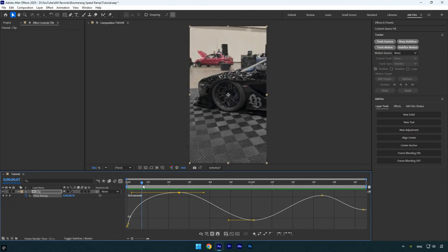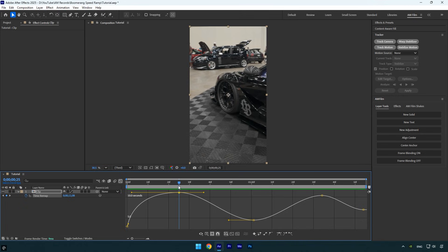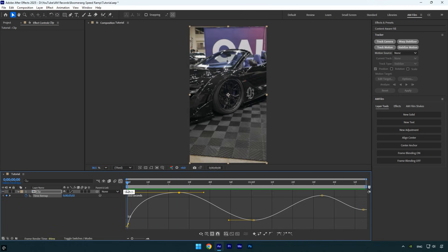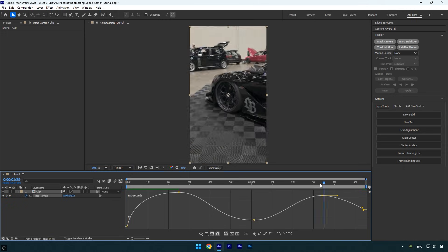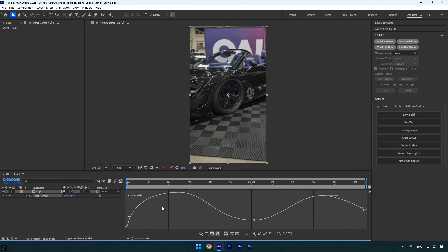Next, I'll keep the remaining handles as short as possible to get the smoothest transitions between the reverse speed ramps. The longer you pull them, the faster and harsher the transition will be, so keep them short like this. For the last handle, I'll keep it short like this, and then let's check the result.